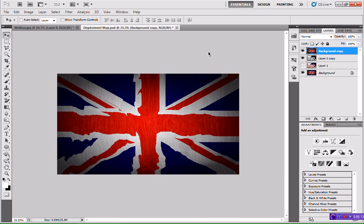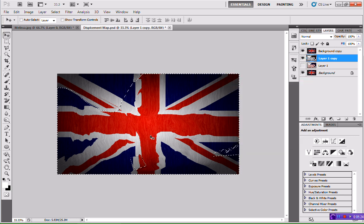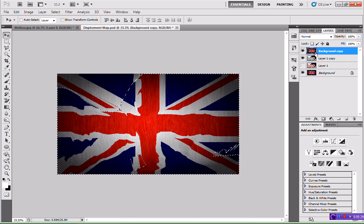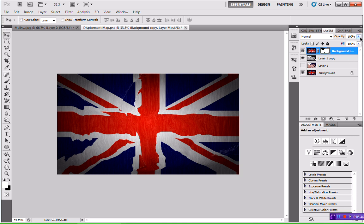But it distorts the background as well as the foreground, so we need to change that. Head to Layer 1 copy, right-click on the little thumbnail, and hit Select Pixels. That will select the pixels for that image. Then highlight the background copy and click the Layer Mask button. That should distort only the foreground layer and not the background. Then turn the opacity down — drop it to whatever looks best.